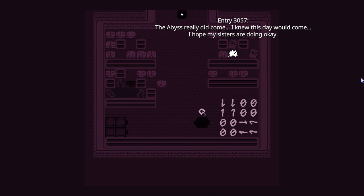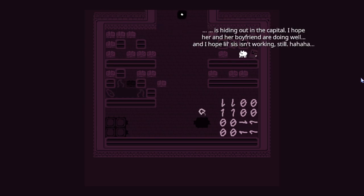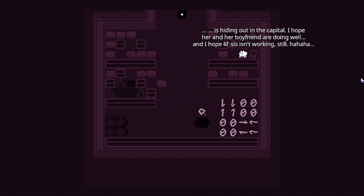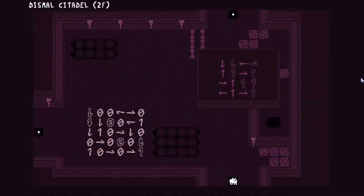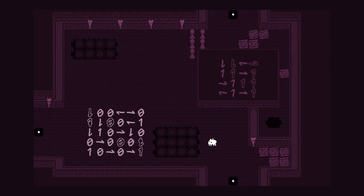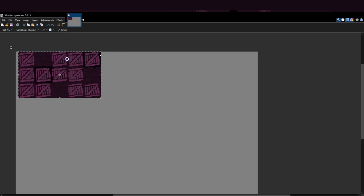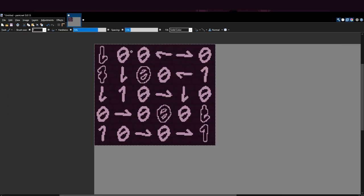Entry 3057. The abyss really did come. I knew this day would come. I hope my sisters are doing okay. It's hiding out in the capital. I hope her and her boyfriend are doing well. And I hope a little sis isn't working still.